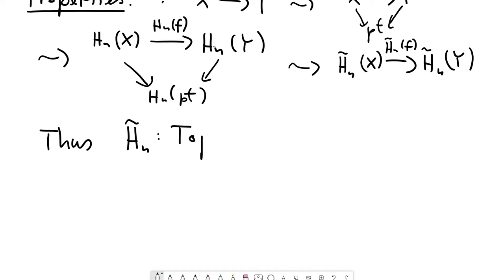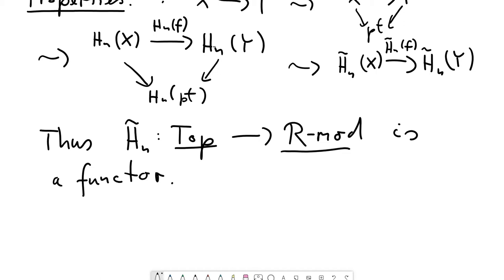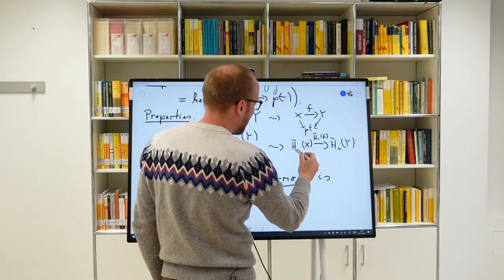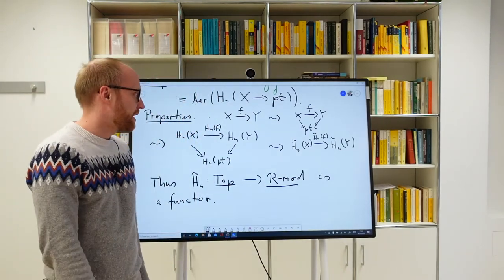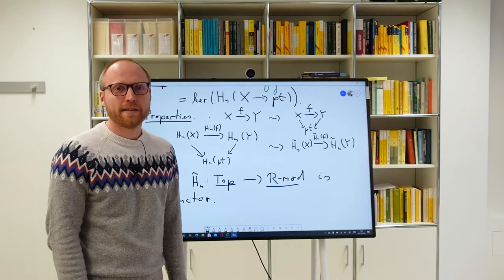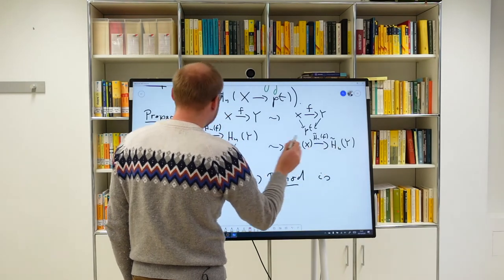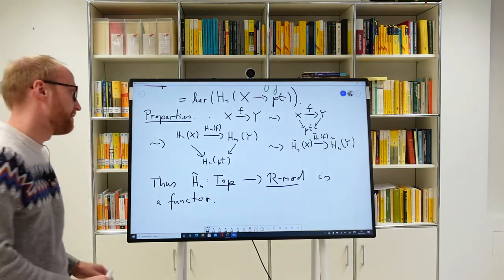This means reduced homology is a functor from the category of topological spaces to the category of R-modules. The assertion that it gives a functor requires checking that it respects compositions and maps the identity to the identity — but this is true by construction since this homomorphism is a restriction of the original homomorphism, and since H_n is a functor, H̃_n is also a functor.